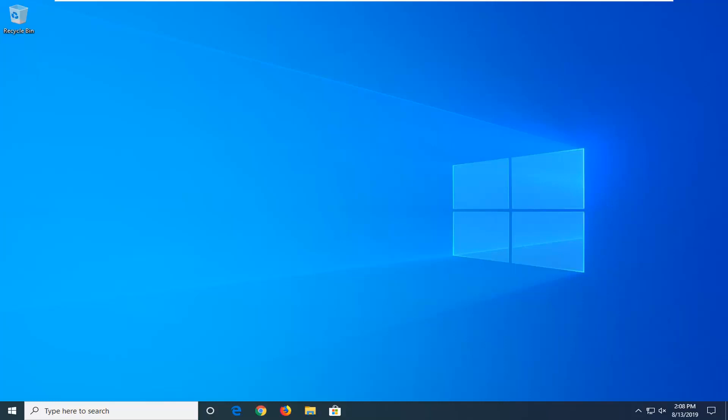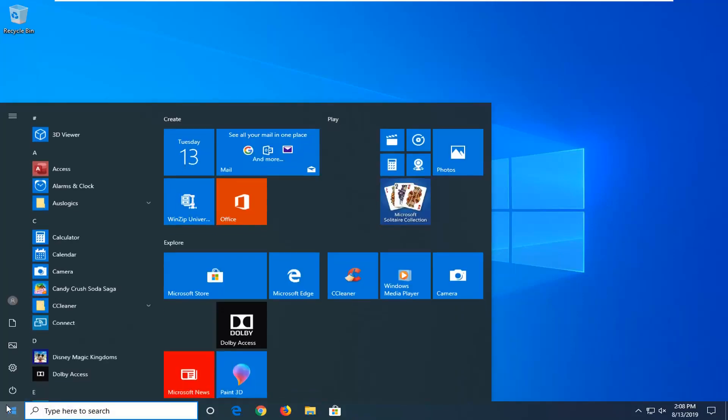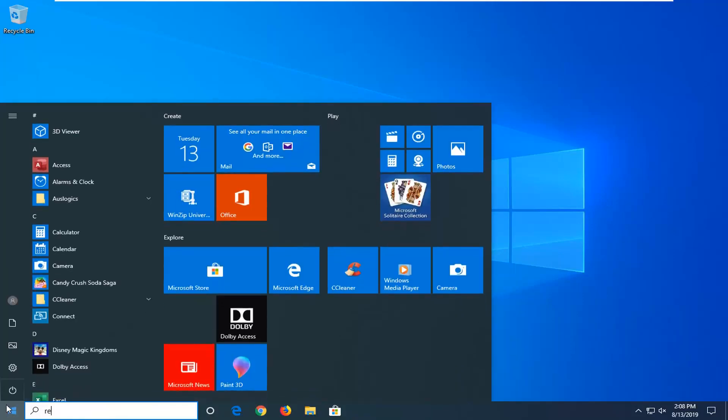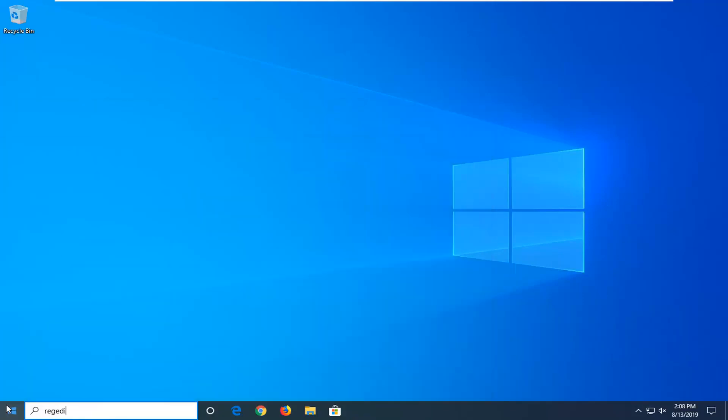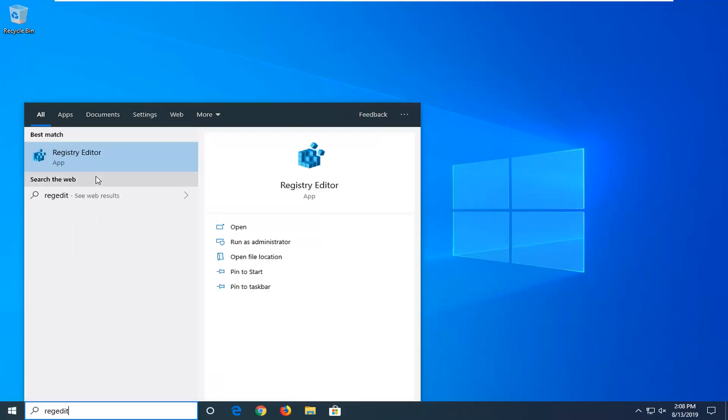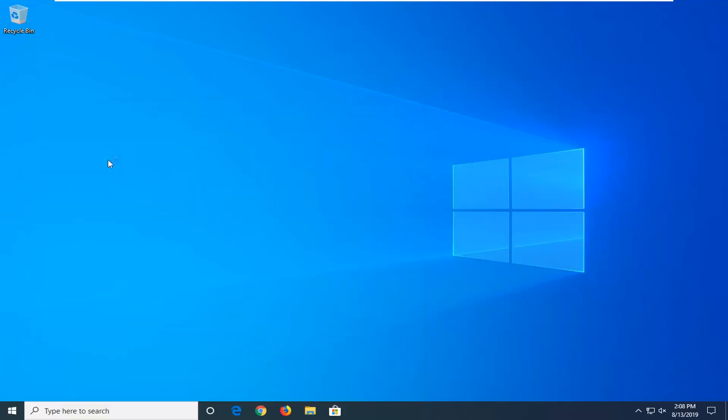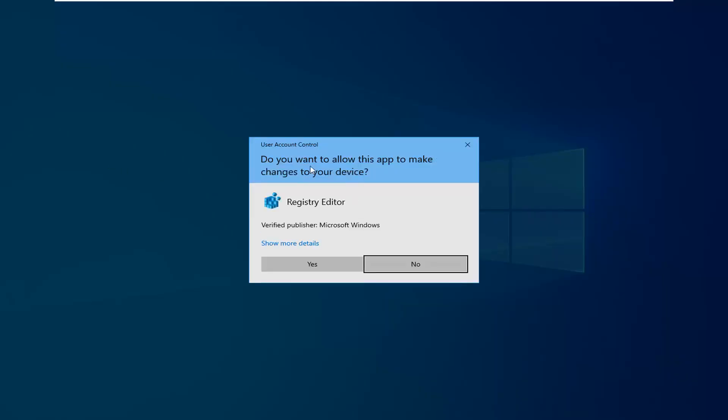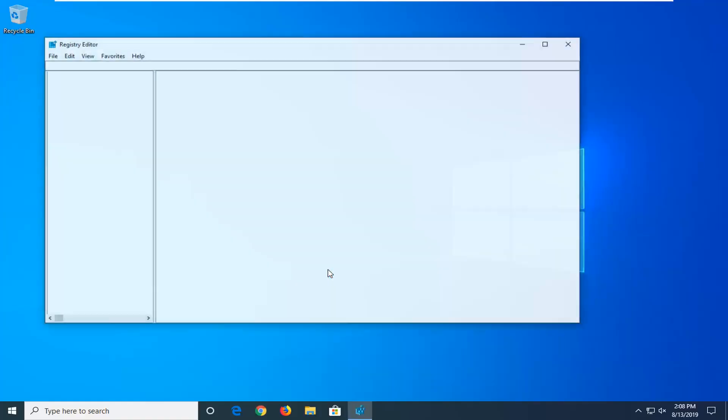We're going to start this tutorial off by opening up the Start menu. Just left-click on the Start button one time. Type in regedit, R-E-G-E-D-I-T. Best match should come back as Registry Editor. You want to right-click on that and then left-click on Run as Administrator. If you receive a user account control prompt, you want to left-click on Yes.